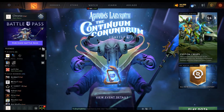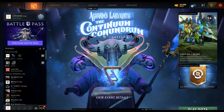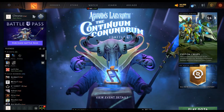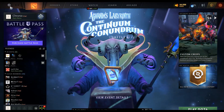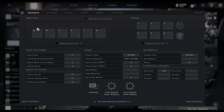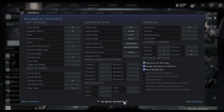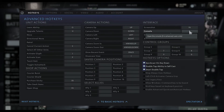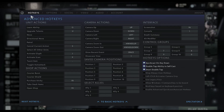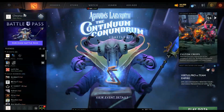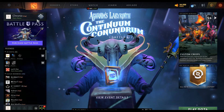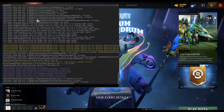Let's start up Dota and see what our console shortcut key is. The default is backslash — you just open up your backslash to access the console.